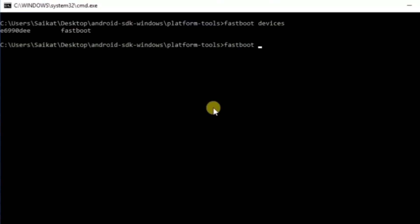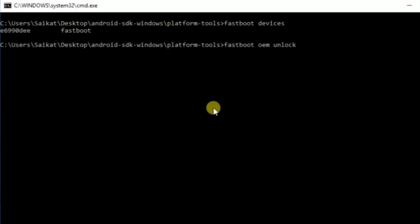Once you are in bootloader mode, run the command 'fastboot oem unlock'. This command will unlock your bootloader. In some cases it may require an unlock code. Simply Google 'how to get unlock code for your device manufacturer name' — for example, 'how to get unlock code for Motorola' — and follow the steps to get your unlock code. Once you have your unlock code, run 'fastboot oem unlock' followed by your unlock code, and your device will reboot, be formatted, and your bootloader will be unlocked.